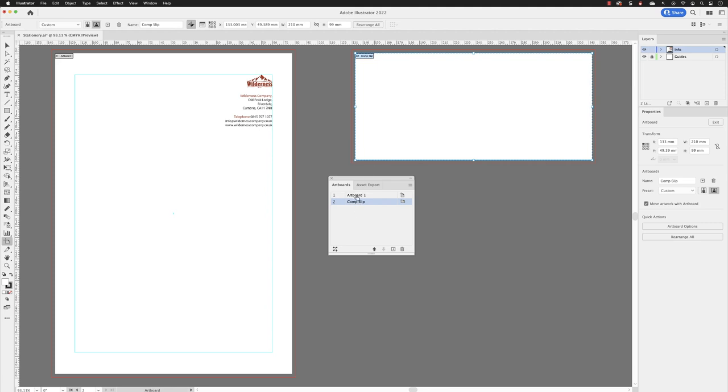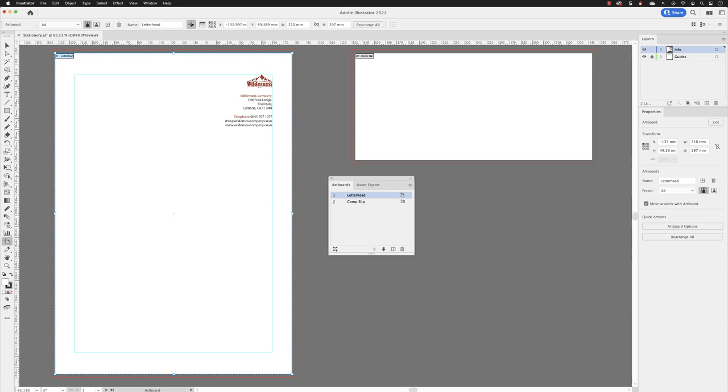Now again, in here under artboard one, if I just do a left click on that, you can rename it. So I will call that letterhead and press return, which you can also do inside of there as well.